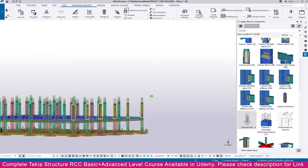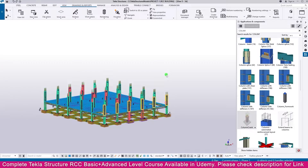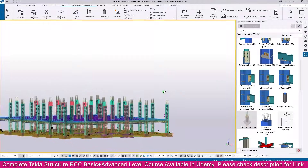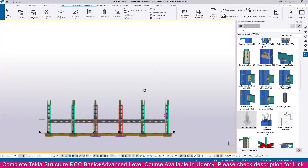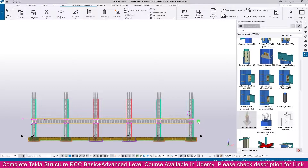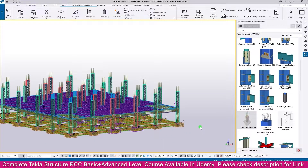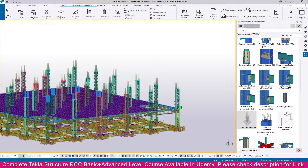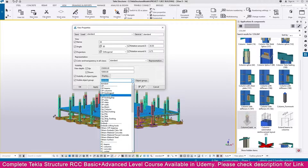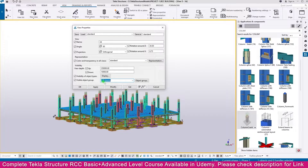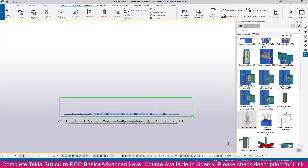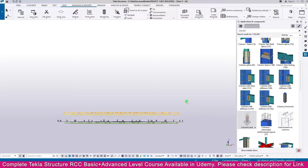If you go to the Control tab you can see all the columns. Now right click and Interrupt. Click outside. Now we need to create the beams and slab - all the beams are the same, we don't have any difference. We need to copy the beams to another level. Just double click outside.